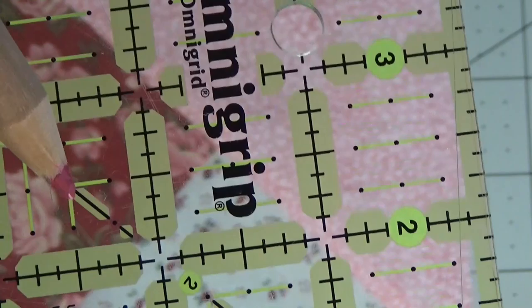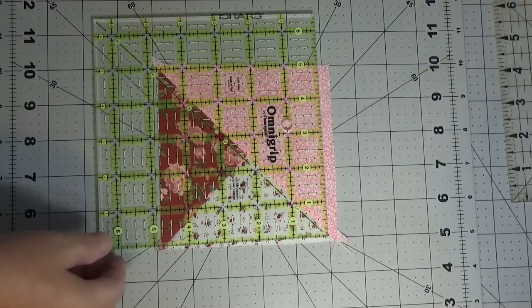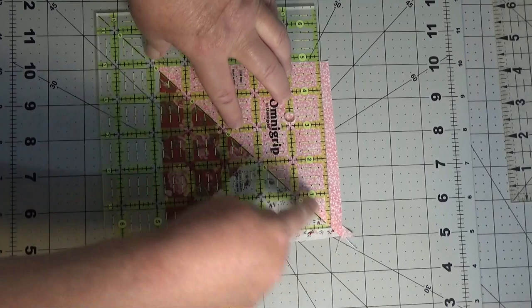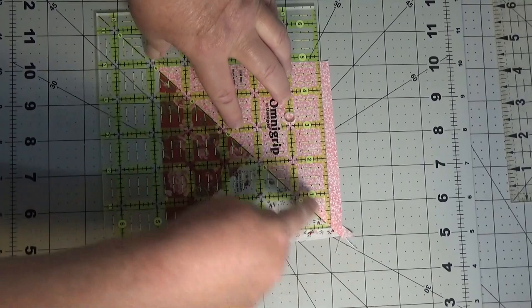Right there. So that dot right there I want to have right there. So I've got that dot, this line on that seam.